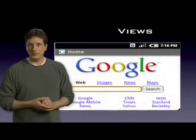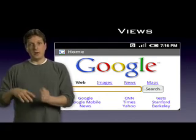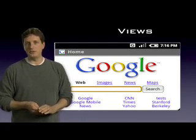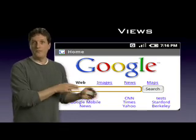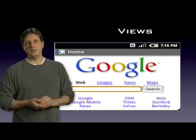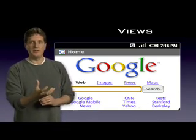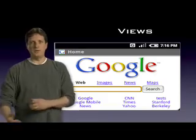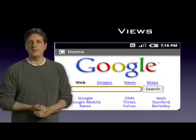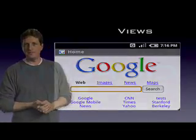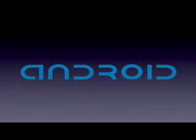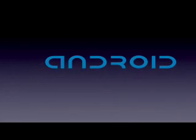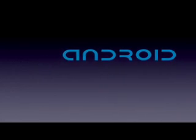We've done something similar with the browser. There's a browser application that you can launch to display a web page, but we also have a web view that enables you to embed HTML content as a view in your application that you can then fill with whatever data makes sense for your app. Personally, what I'm hoping to see come out of the Android effort is the kind of innovation that comes from what I call the mashup effect.